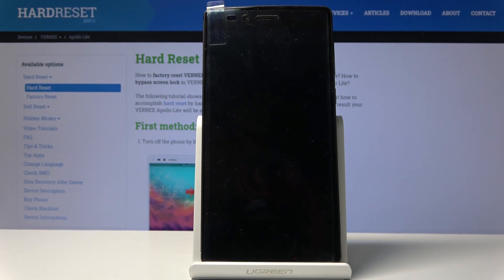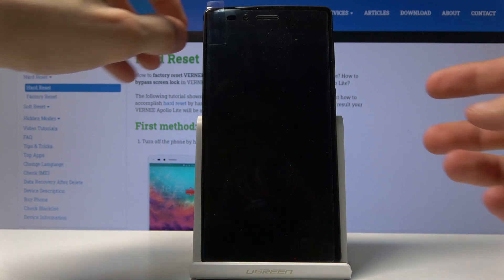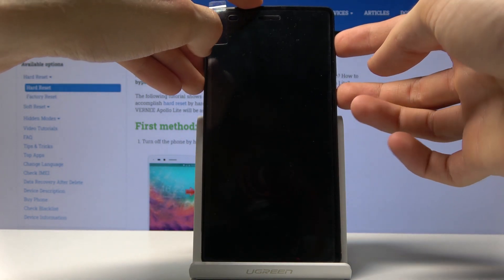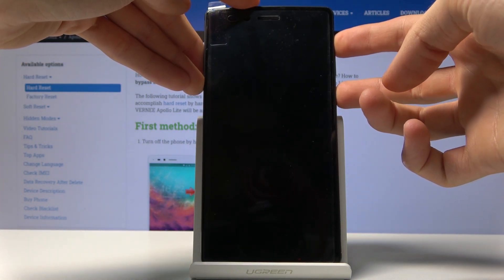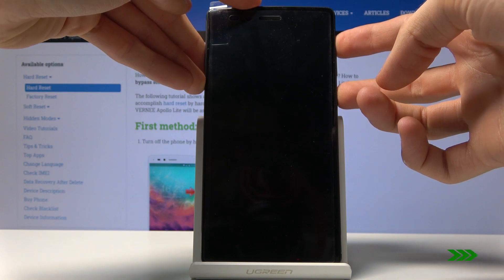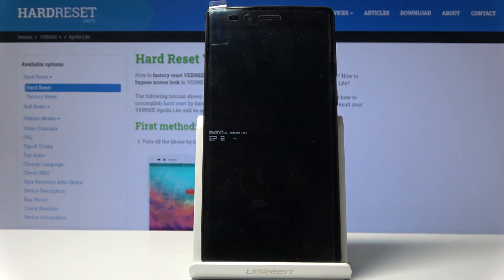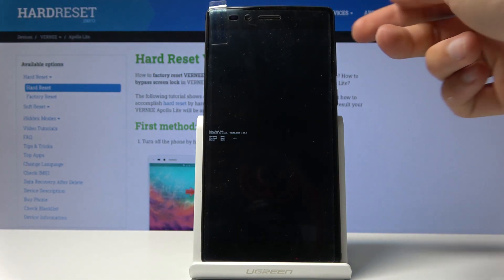Once it has, you then want to hold power key and volume up. So power, volume up, both of those keys at the same time. And we're now in the boot mode.